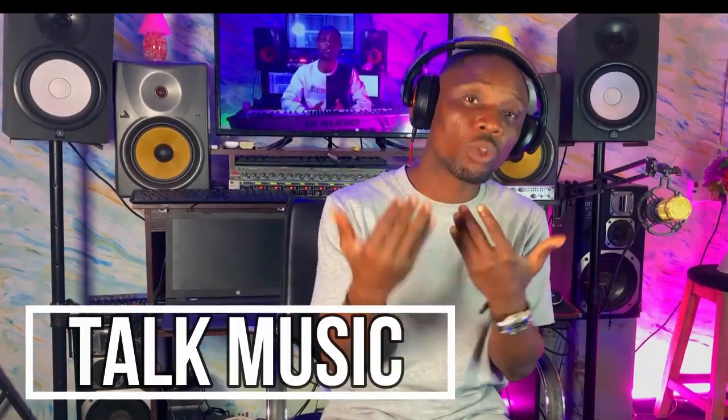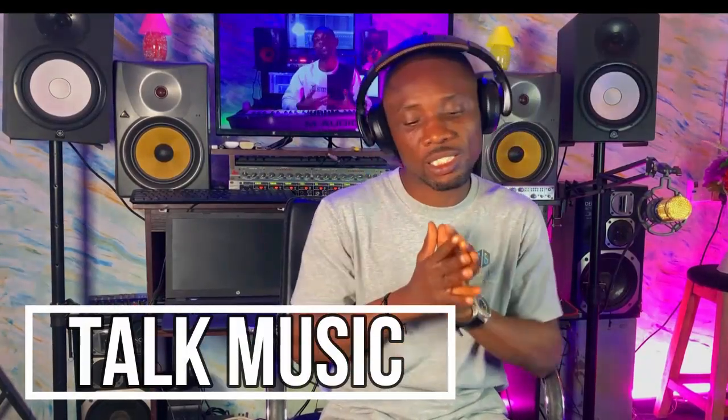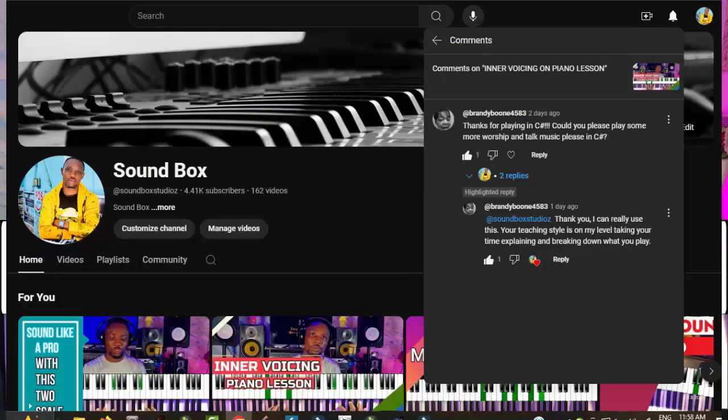Today's lesson I'm going to be showing us how to play talk music. This particular lesson is based on a request by one of my subscribers. This video is for you ma'am, and for others who also need this particular kind of video.